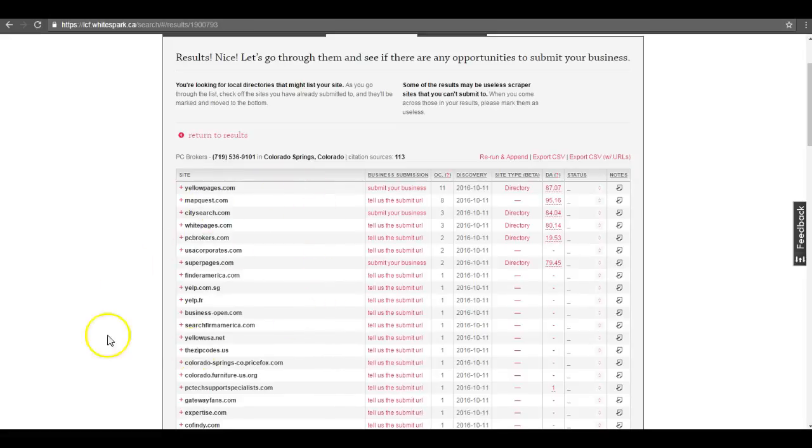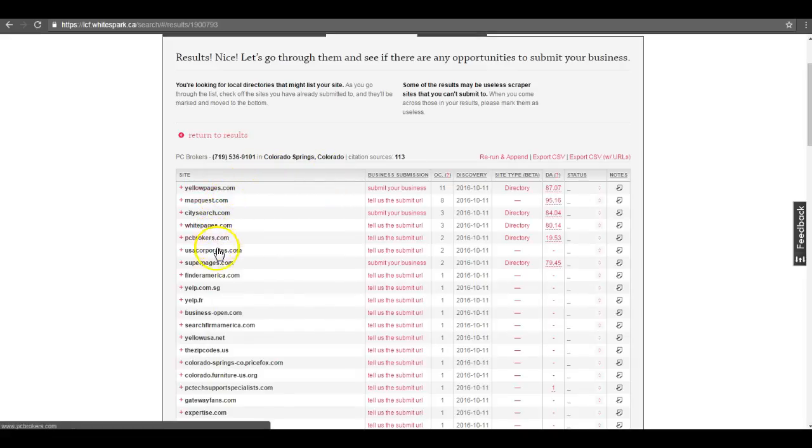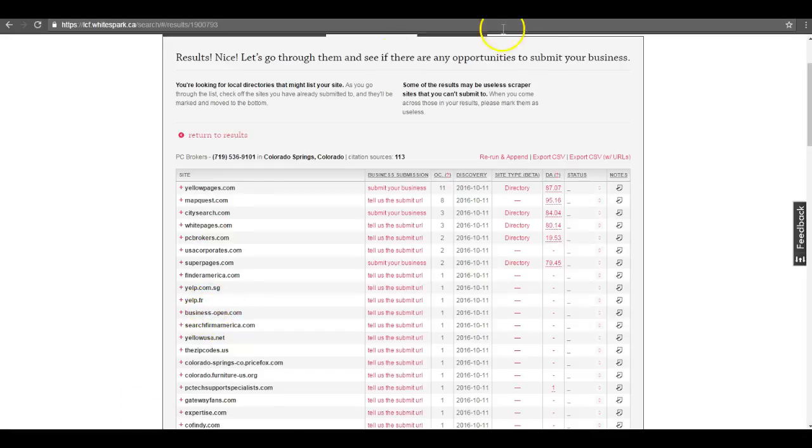But what we can actually do is we can look at your competitor citations and actually submit you to those same directories, such as Yellow Pages, White Pages, Yelp, etc. But since we want to beat them, we'll submit your business information to even more sites so that we dominate everyone in the map pack.